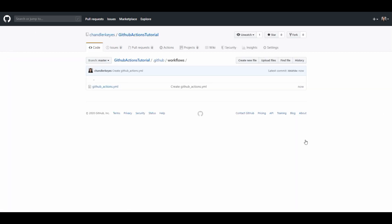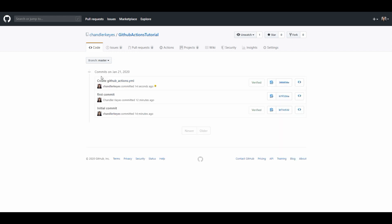Once that is committed ideally that should kick off the GitHub actions. If you take a look at the commit you'll see a yellow dot and that is pretty much saying hey we have a process that's running right now. If the process has passed then it'll turn into a green check mark.